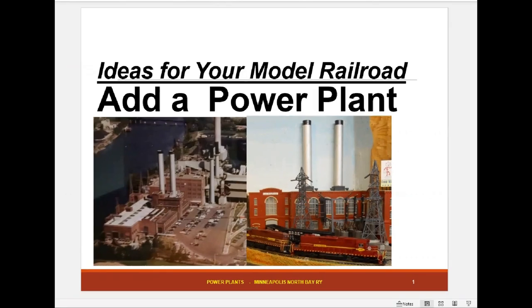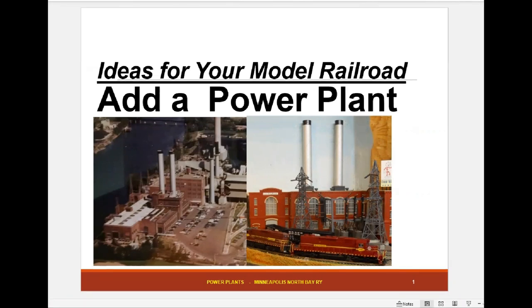We're doing a series of videos on ideas for your model railroad. This set covers how you can add a power plant as an industry on your model railroad to add different types of traffic, because you can have many different types of cars going in and out of the power plant and it doesn't take very much room depending on how you build it. On the left, for example, you see the Riverside power station in Northeast Minneapolis. It was started in 1911, added on until 1965, and then in the 90s it was converted to a gas turbine power station. On the right you see a power station that's down in the basement on the model railroad.